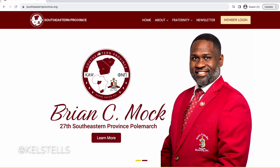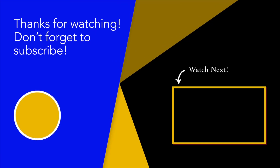As always, like and subscribe. If you have any questions, you're more than welcome to put them in the comments or message me directly at Tells Tells. I'll see you guys in our next Navigate video. Bye-bye.